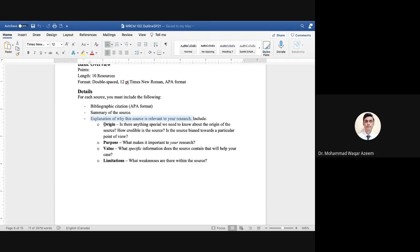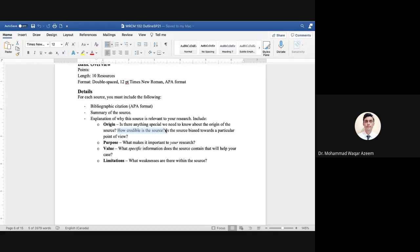You should include four points in the annotation. The first is origin — anything special the readers need to know about the origin of the source, and how credible the source is. For example, you might note that the resource has been published by a well-known or credible publisher. You might also comment if the source is biased towards a particular point of view.